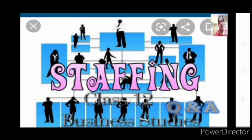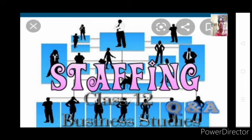Hi everyone, welcome back to business studies class. So we will start with a new chapter called staffing, and it is a part of your this year's syllabus.